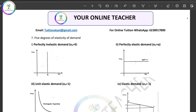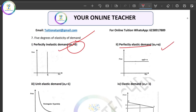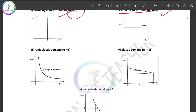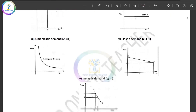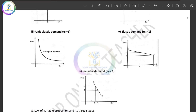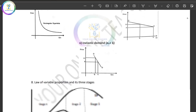There are 5 degrees of elasticity of demand. Perfectly inelastic demand — elasticity is zero. Perfectly elastic demand — elasticity is infinite. Unit elastic demand. And elastic demand — all represented on the demand curve.